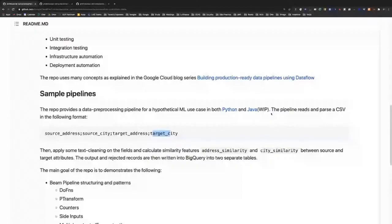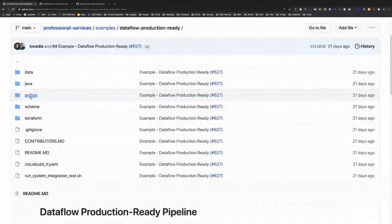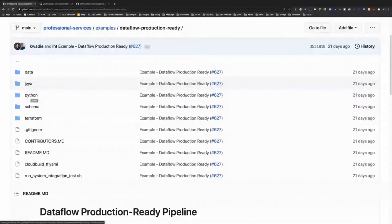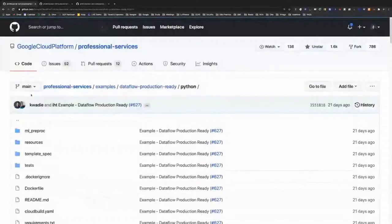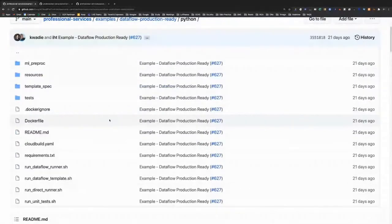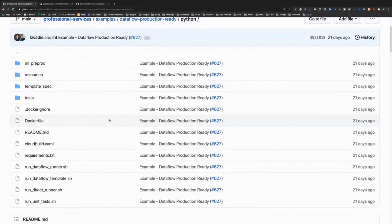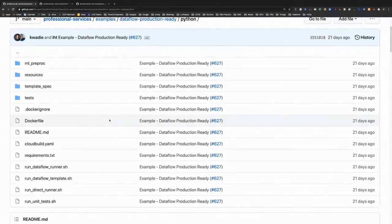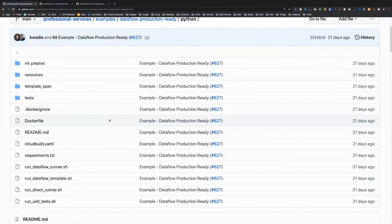This pipeline is written in Python — we also have a Java version but won't use it today. Python and Java won't make a big difference for our discussion because we're talking about other components: the logical ways of structuring the pipeline, how to do different kinds of testing, the continuous deployment pipeline. These concepts have less to do with the implementation language.